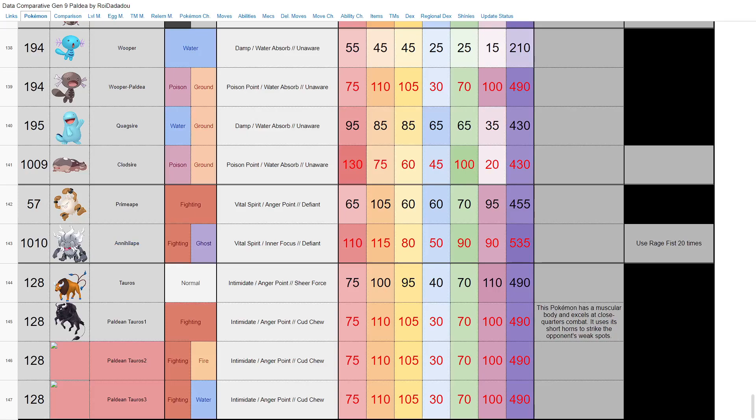Obviously we have Annihilape. You know, Primeape—one of its old Pokedex entries said that sometimes it fights so hard, it gets so mad that it dies. Well, it's dead—fighting and ghost type, base 535, base 115 attack. Doesn't look particularly special, decent stats across the board with a nice HP and attack stat.